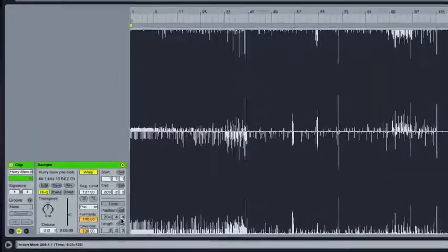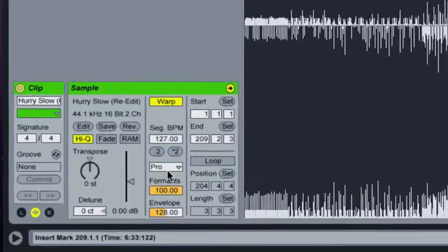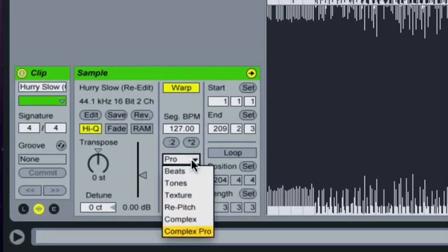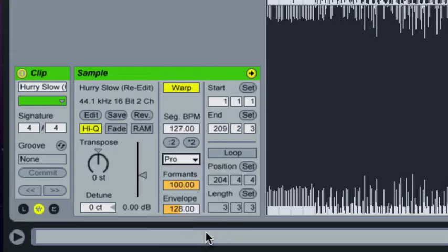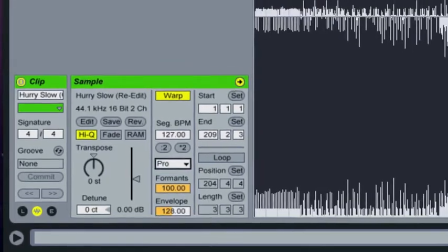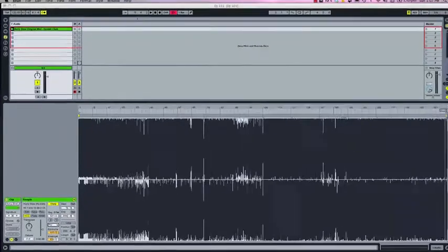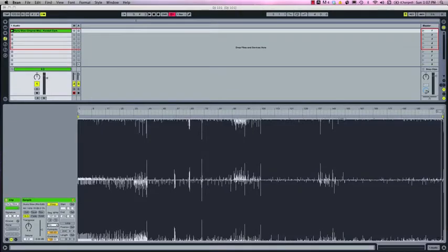Next thing you'll want to do is check your warping algorithm and make sure it's set to complex pro. This is the best sounding warp mode in my opinion. I've heard some people argue that re-pitch offers the least amount of artifacts but remember that if you play the track at any tempo other than the original tempo it will alter the pitch of the track which is not good if you're trying to mix harmonically from track to track.